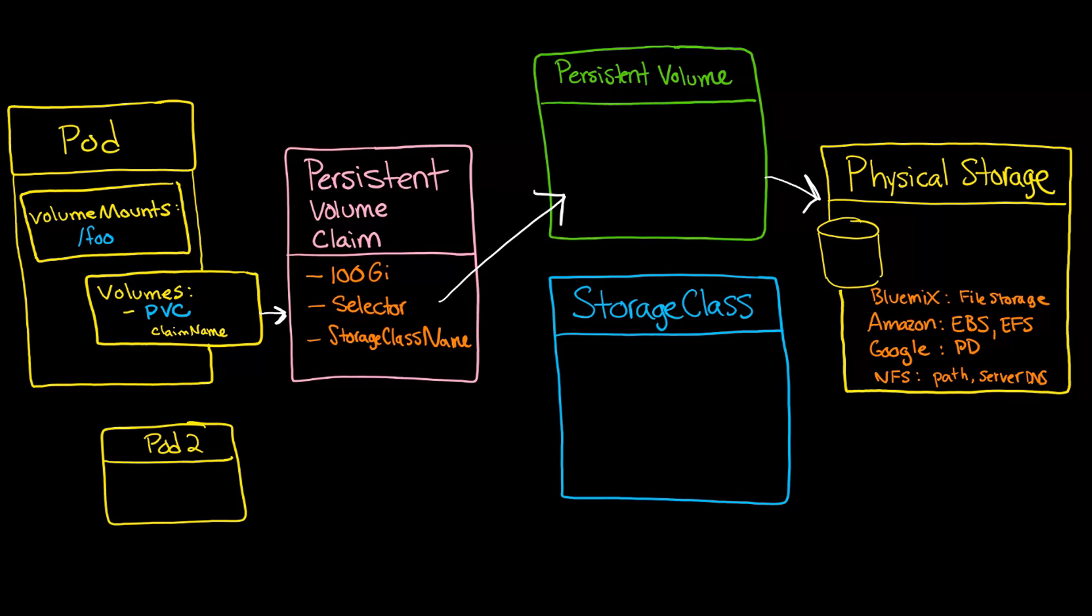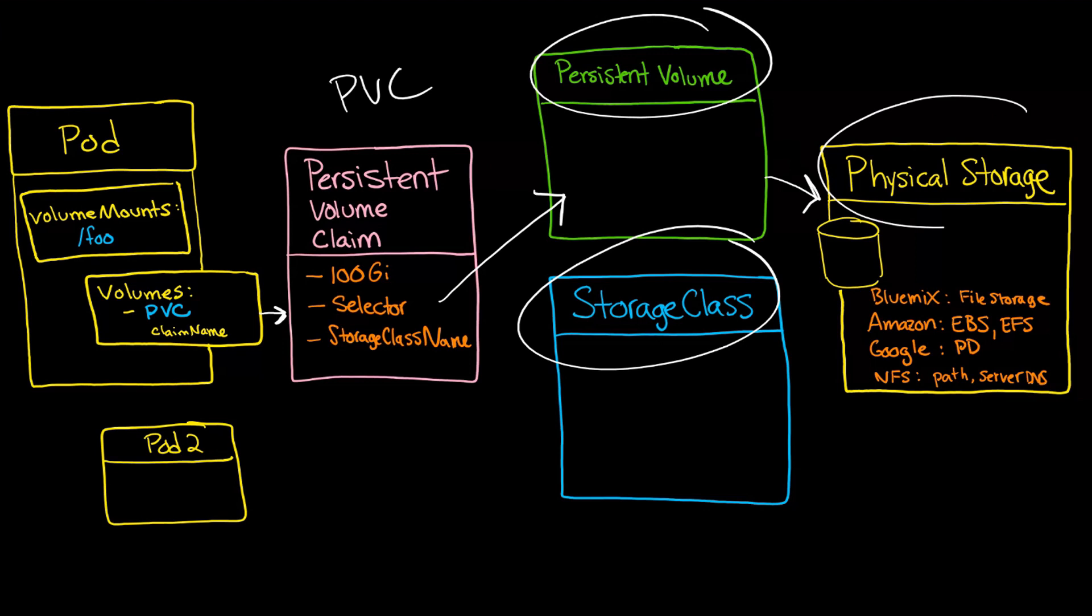So hopefully that's gone some way to explain what are PVCs, what are persistent volumes, and storage classes, and how those all relate to the underlying physical storage.